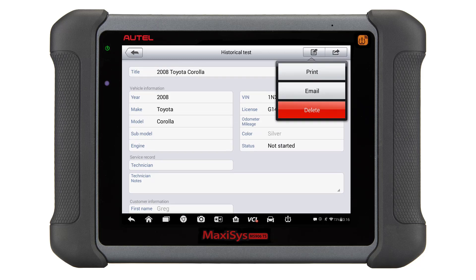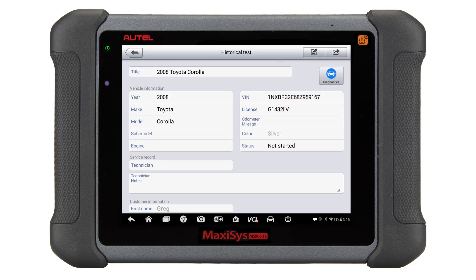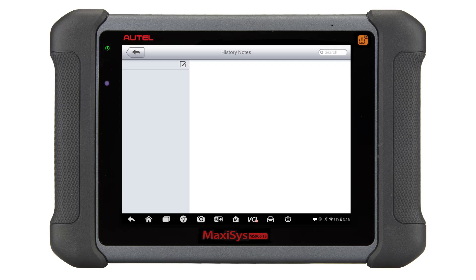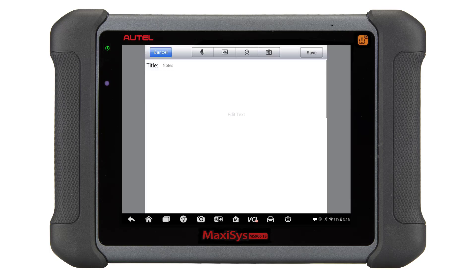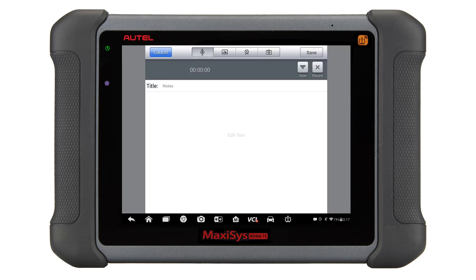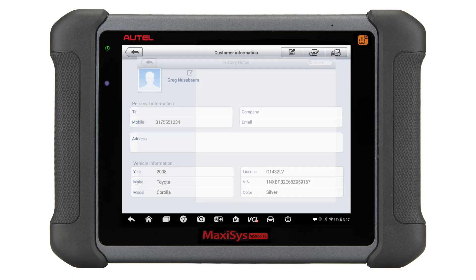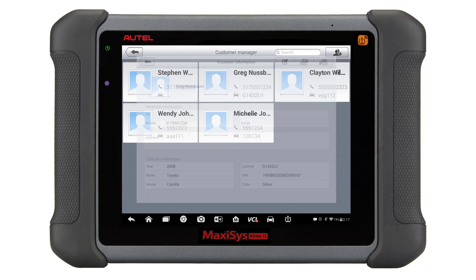While we are in the customer manager, I also want to point out the option for general notes. You can use this section for recommended repair information, voice notes, add pictures, or record video to a customer's account.